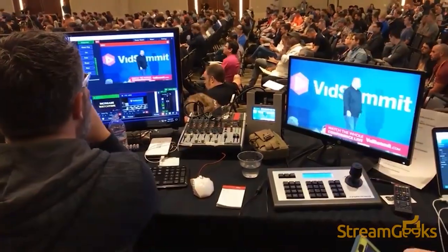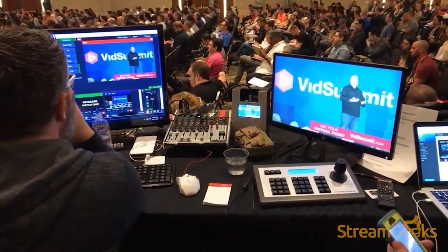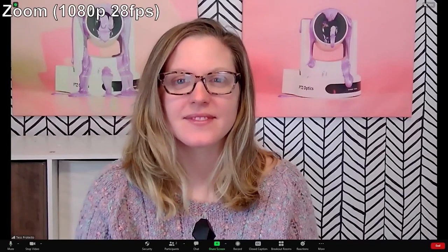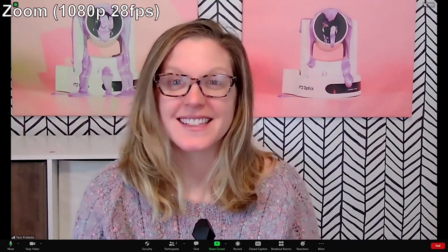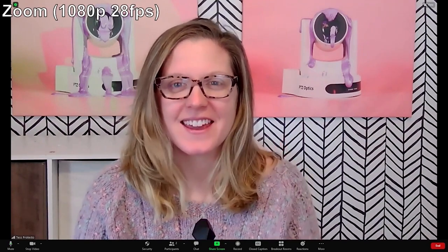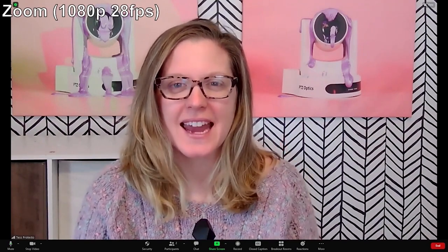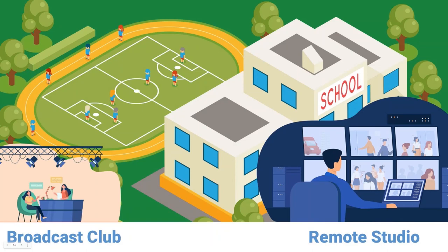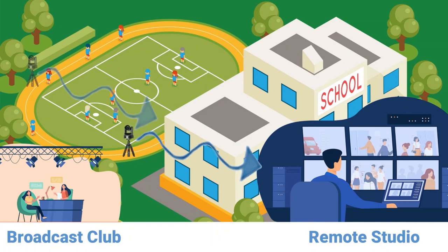You should know that SRT is not ideal for two-way communications like Zoom or Skype. Rather, SRT is ideal for broadcasting in one-way communication scenarios, like remote reporting or connecting video streams to a remote broadcast studio.